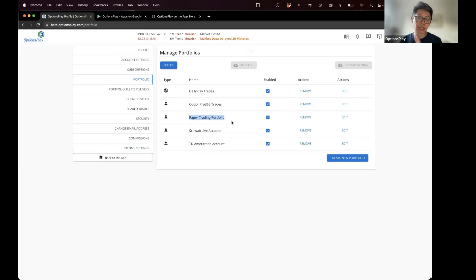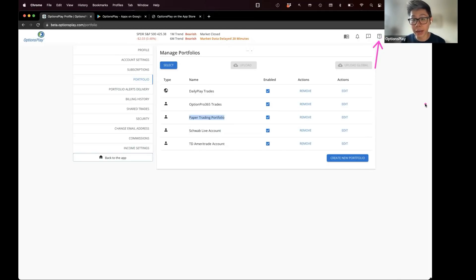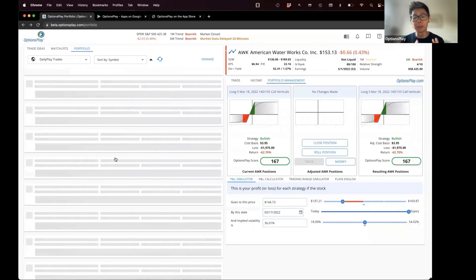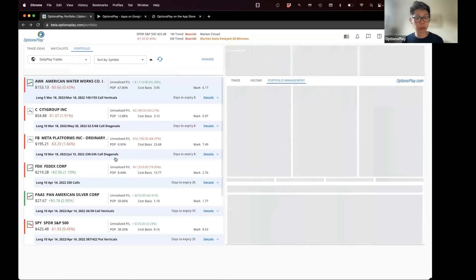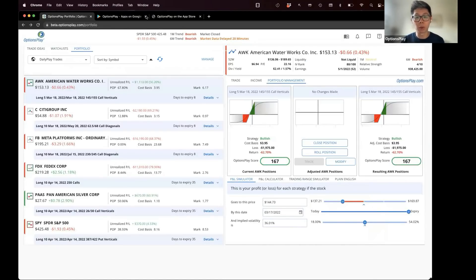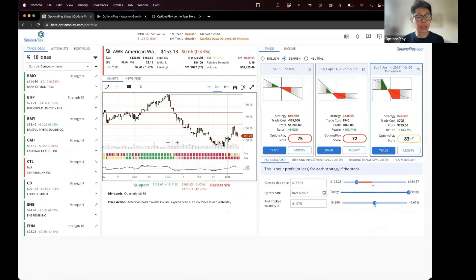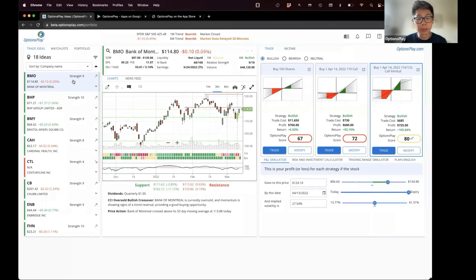To add positions to your portfolio, go back to your trade ideas tab. Maybe you're looking at some trade ideas and you want to trade one in your real portfolio or paper trading portfolio — click on a specific symbol. The features of the platform are still the same, but now we've added neutral strategies. You can click on any stock and click on 'Neutral' to instantly see three bullish, three bearish, and three neutral strategies.